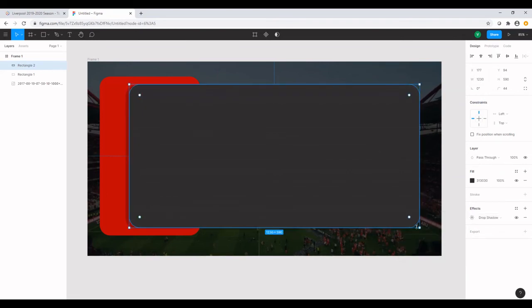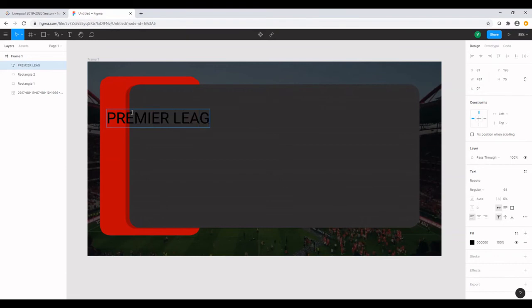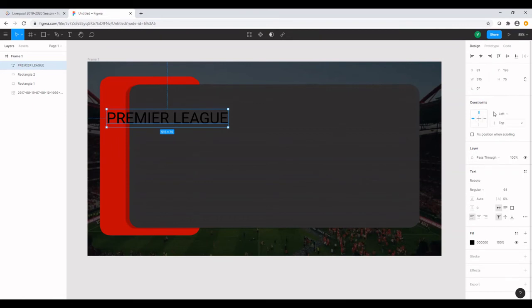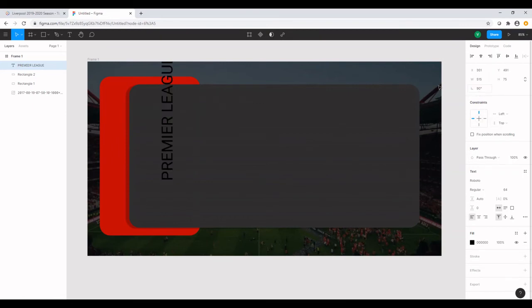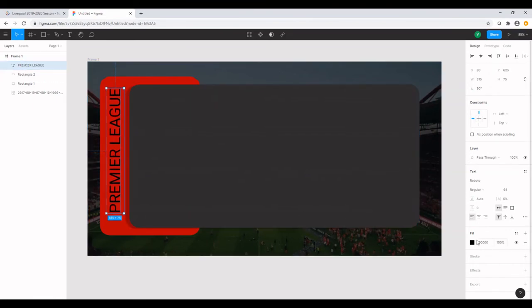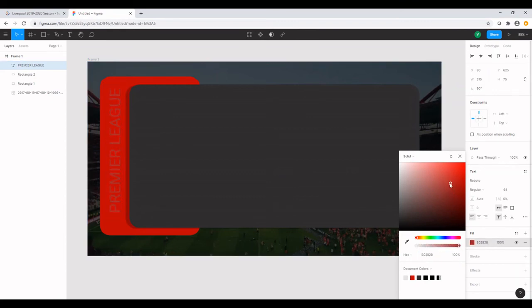And the next step is to get a text object. I'm going to type in Premier League. And I want the text to be at an angle of 90. And I want this color to fade in with the background color. So I'm going to change the color of the font.